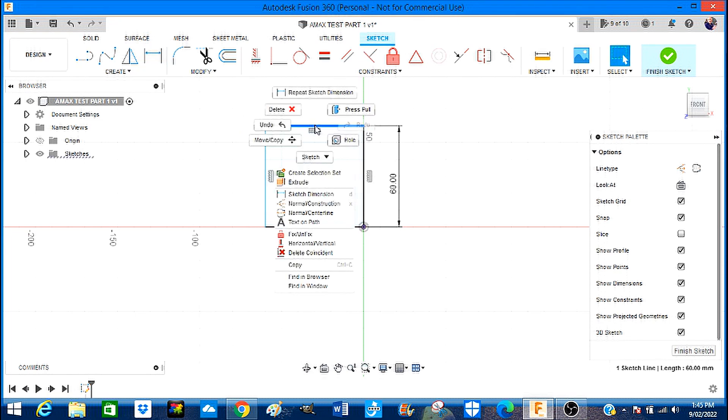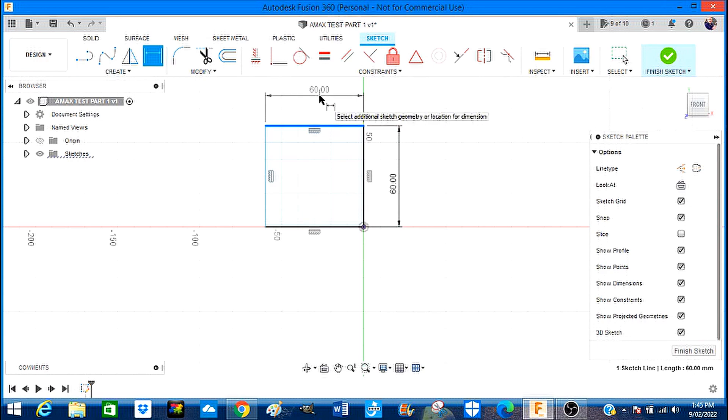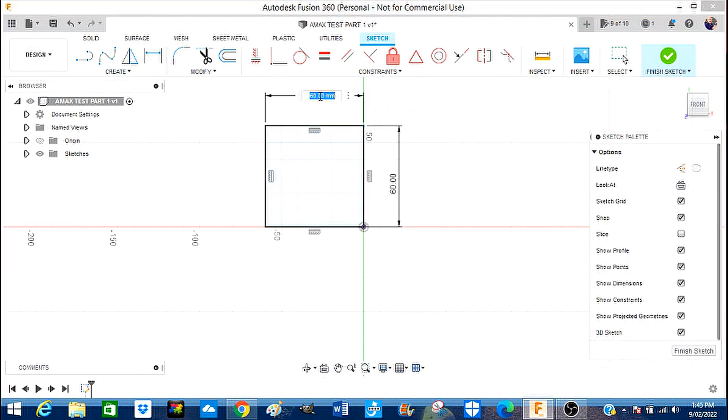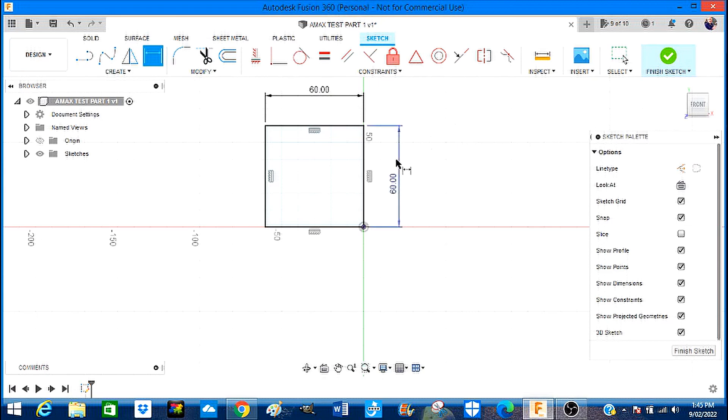We're going to press Enter and left click on that line, then dimension it to 60 millimeters. That's absolutely correct and press Enter.